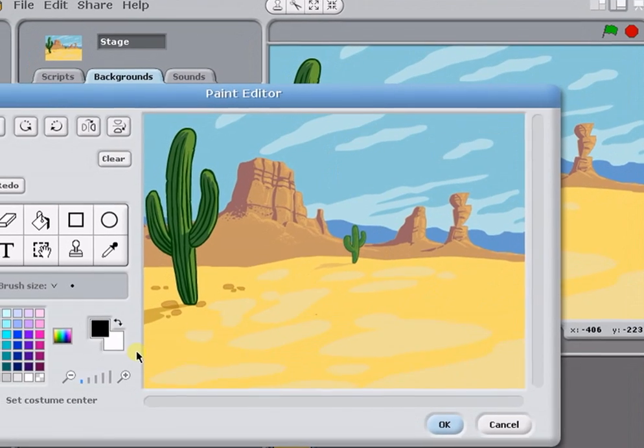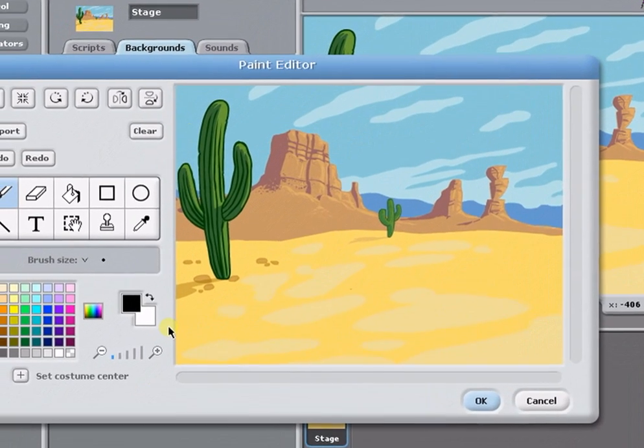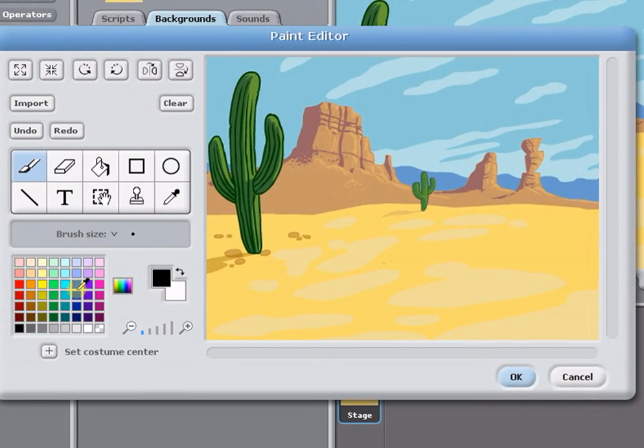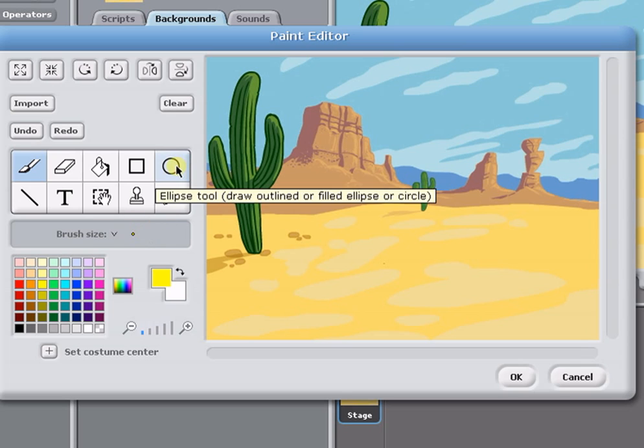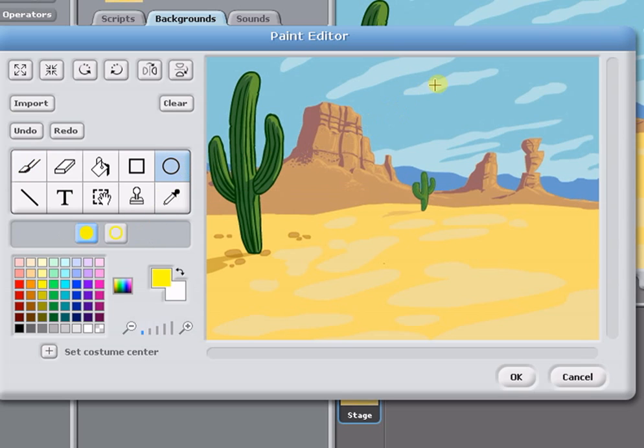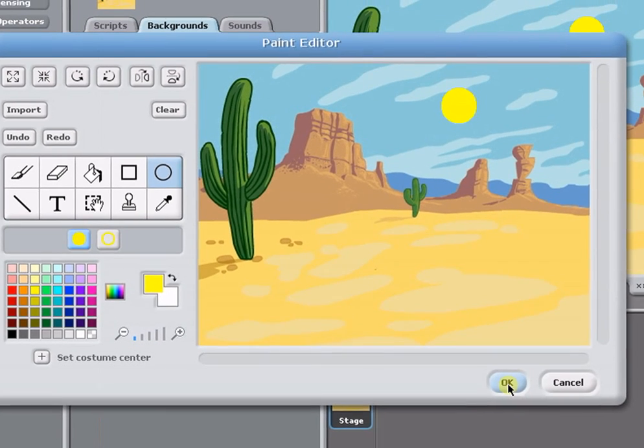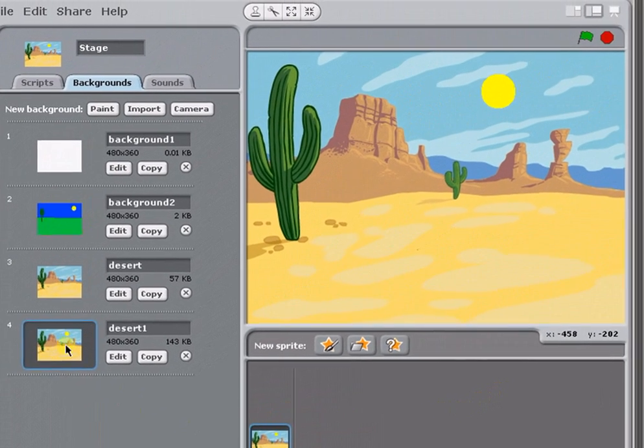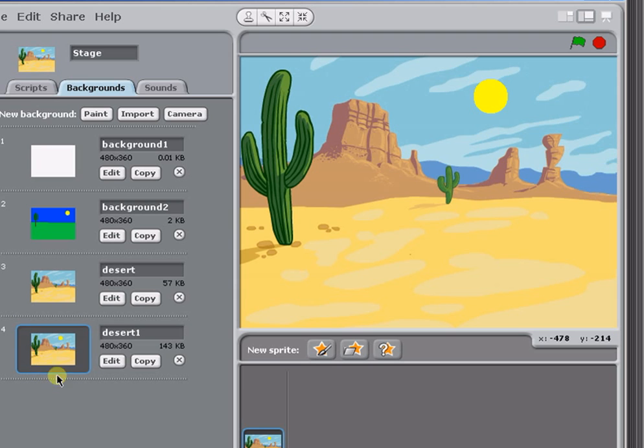Click on Edit, and you go again into the Paint Editor. And because I'm really skilled at this, I'm going to draw another bright yellow sun looking down on this hot desert. Click OK, and there's your updated background in the project.